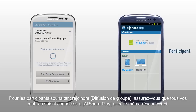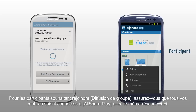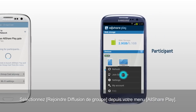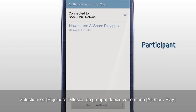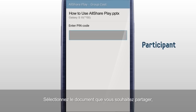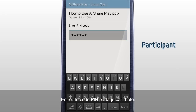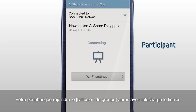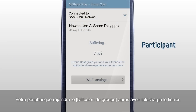For the participants who would like to join GroupCast, please make sure all your mobiles are connected to AllSharePlay with the same Wi-Fi network. Select Join GroupCast from your AllSharePlay menu. Select the document you would like to share and input the PIN code shared from the host. Your device will join the GroupCast after downloading the file.